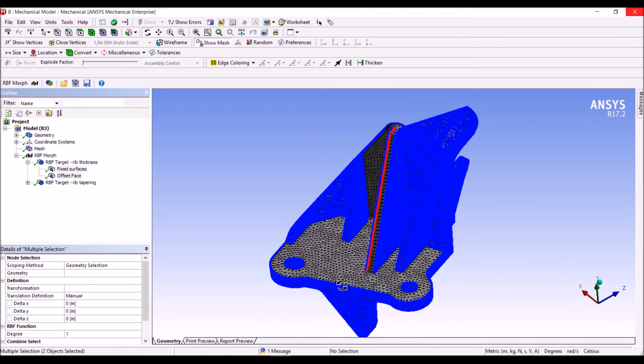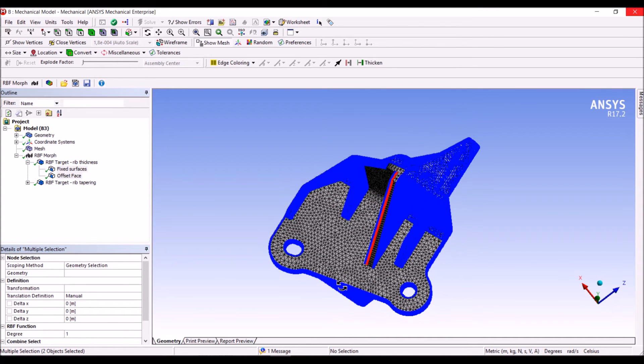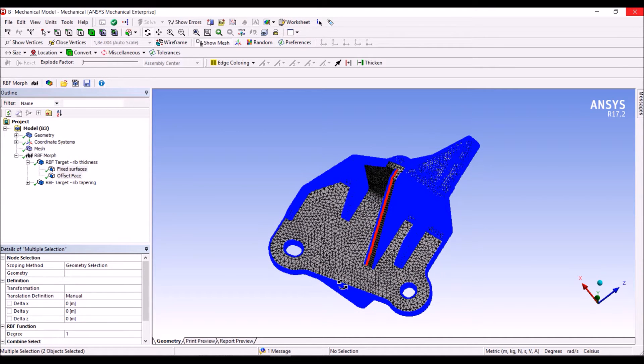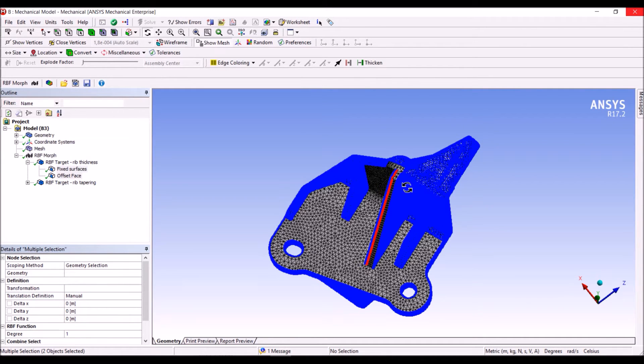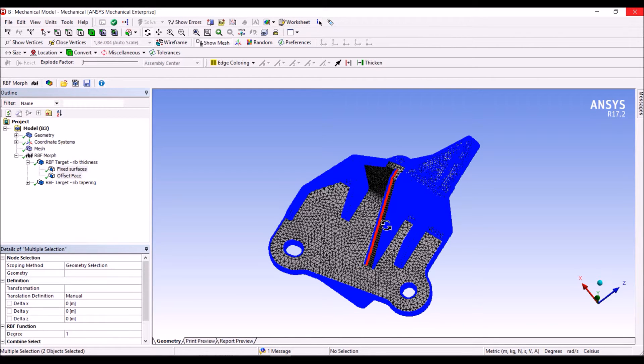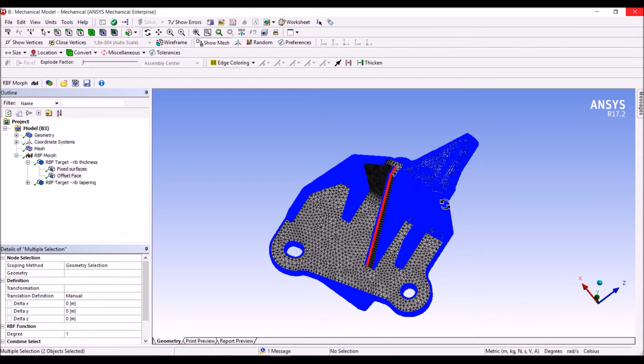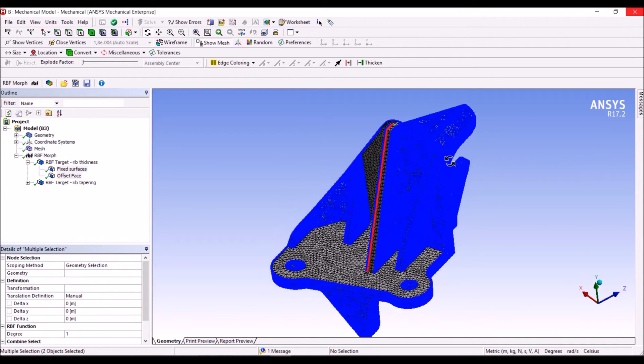We have all the fixed nodes here, the controlled nodes, and we have left free to deform the surfaces that are connected to the moving face, in this case the one with the offset.